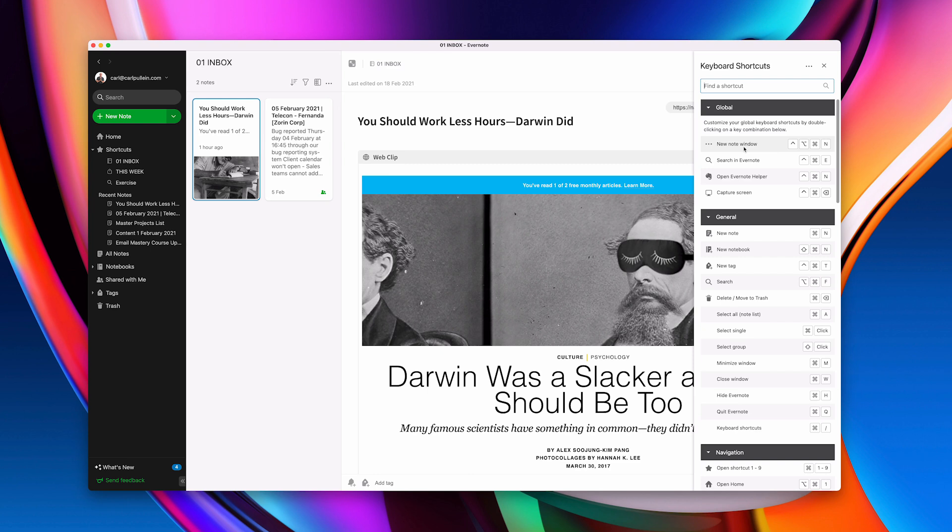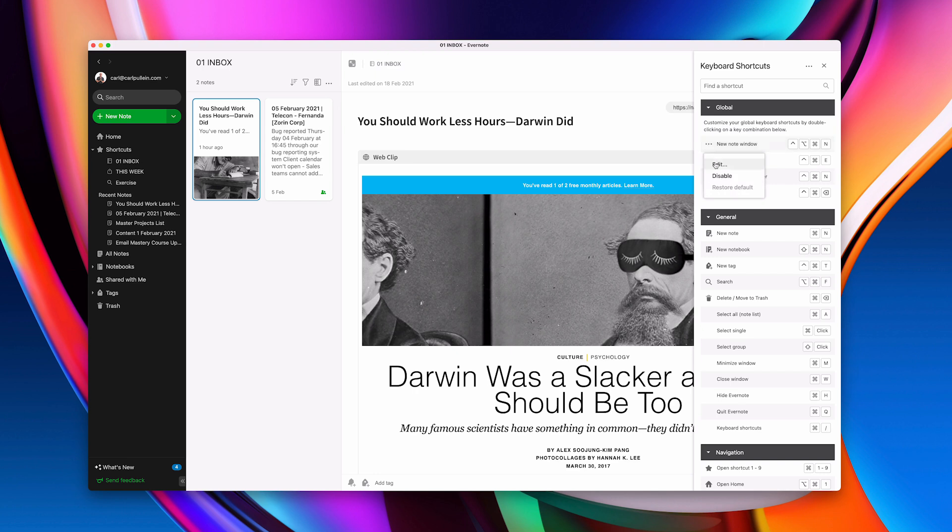So what you can do now is you can go in here and you can click on the three dots at the side right there. So click on that and it says edit. So what I'm going to do is I'm going to change this to my original one which was shift command E and now that's set.